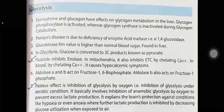Aldolase A and B act on fructose-1,6-bisphosphate. Aldolase B also acts on fructose-1-phosphate. The Pasteur effect is the inhibition of glycolysis by oxygen, i.e., inhibition of glycolysis under aerobic conditions.